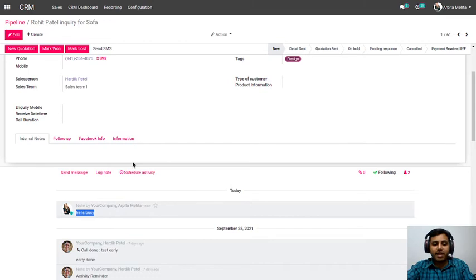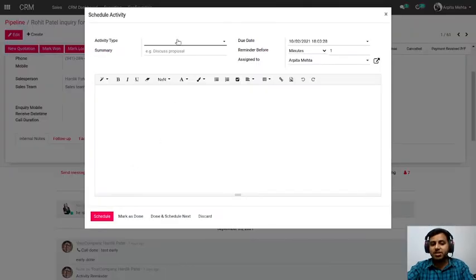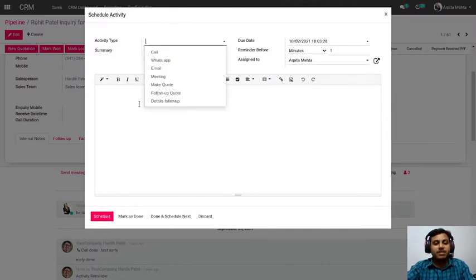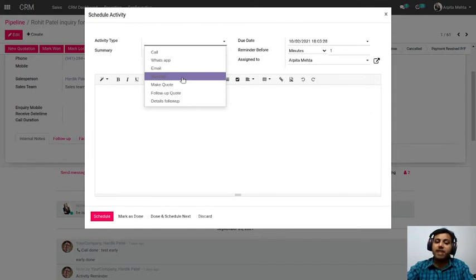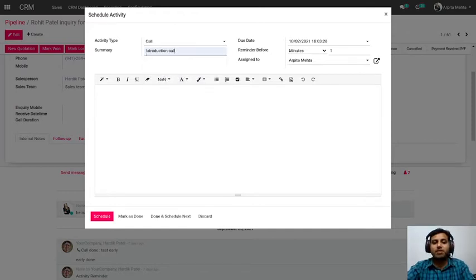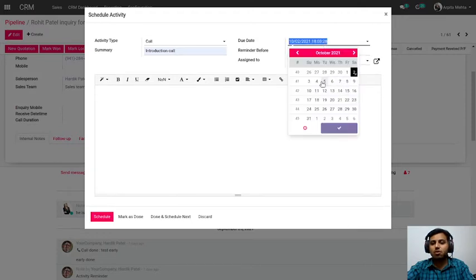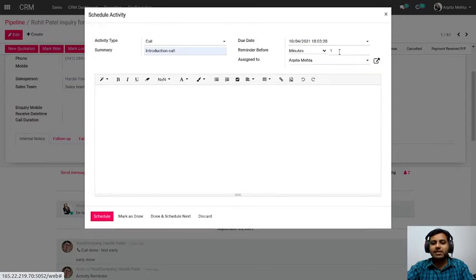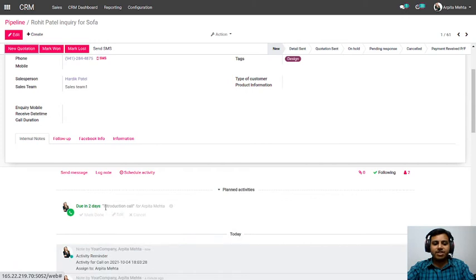The prospect told Hardik to call back day after tomorrow, so he will schedule an activity. In Technovatv CRM, nothing is fixed — everything is dynamic. The activities and stages are all customizable; you can create them as per your need and business flow. So Hardik sets a call activity — an introduction call — scheduled for Monday at a specific time, and the activity is saved.